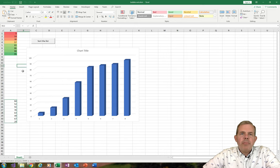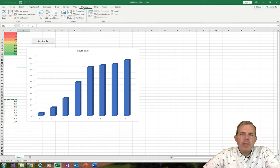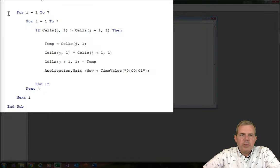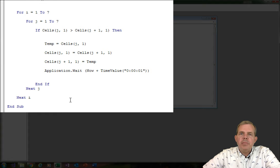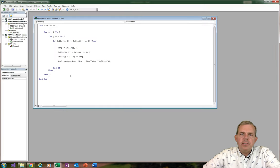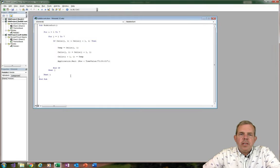The magic of this happens behind the scenes in something called Visual Basic for Applications. Let me show you what the code looks like. Here's the program, and I'm going to explain to you what it does. If this is interesting, continue on and I'll show you how to make this step by step.